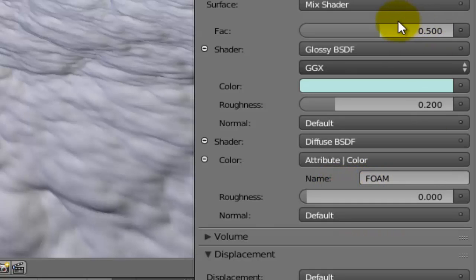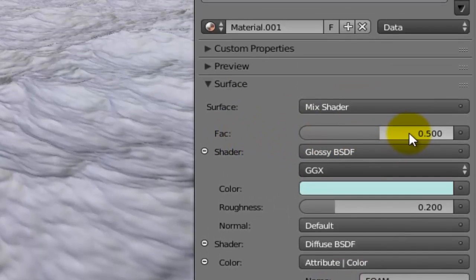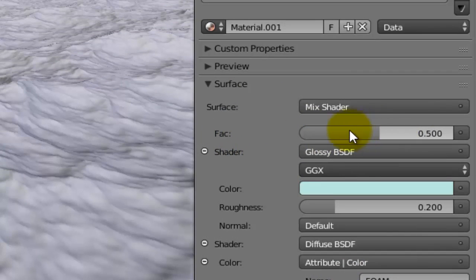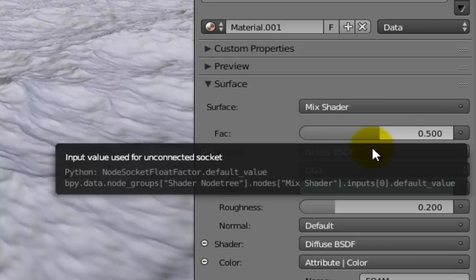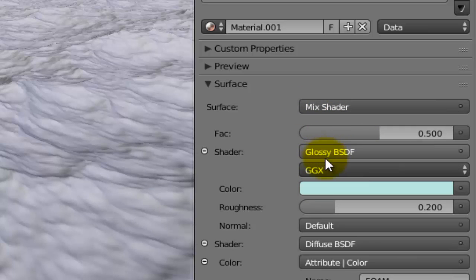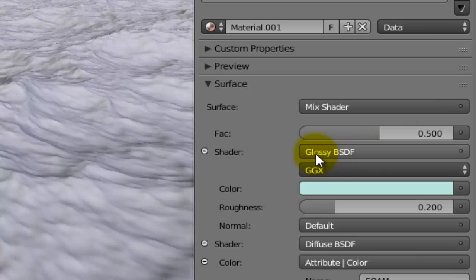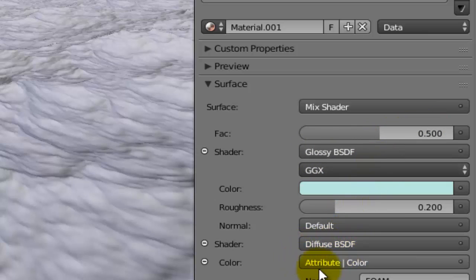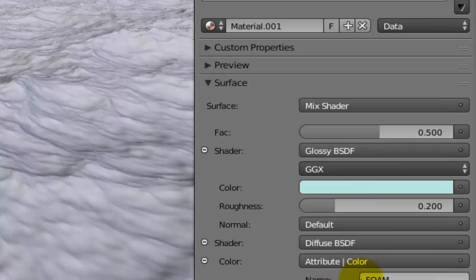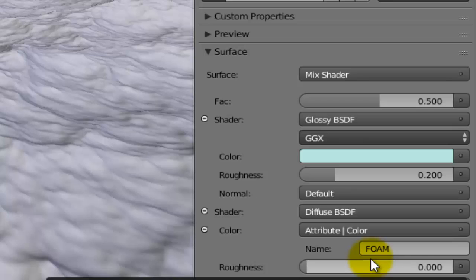I will play around with this value because this value means that the shaders which I will apply to this material will be 50% glossy and 50% diffuse. Diffuse in this case is nothing but foam. Later on I can adjust it as I desire.